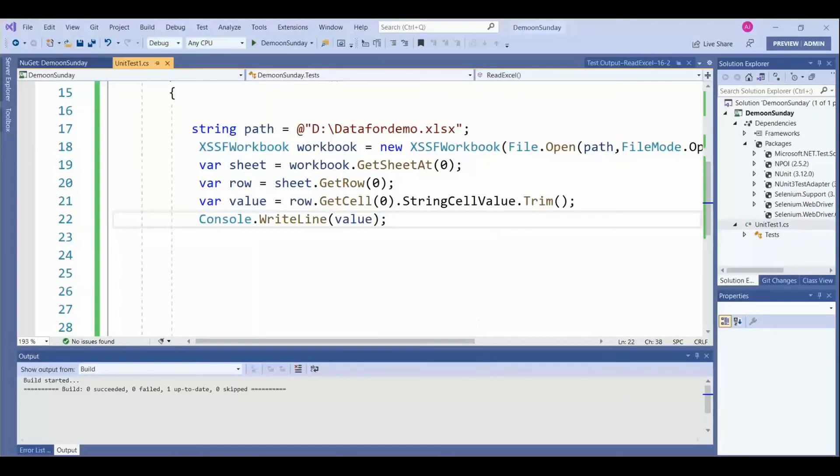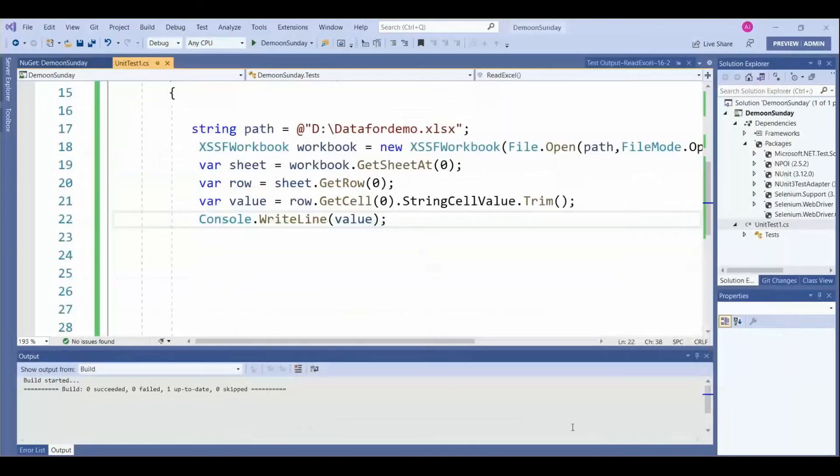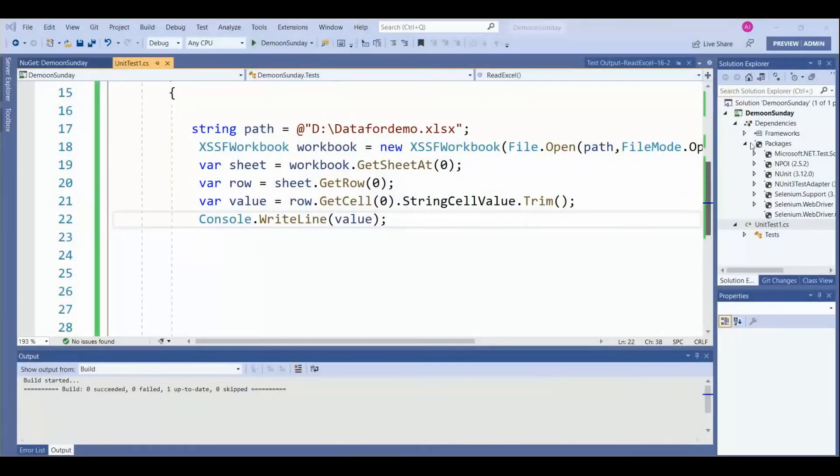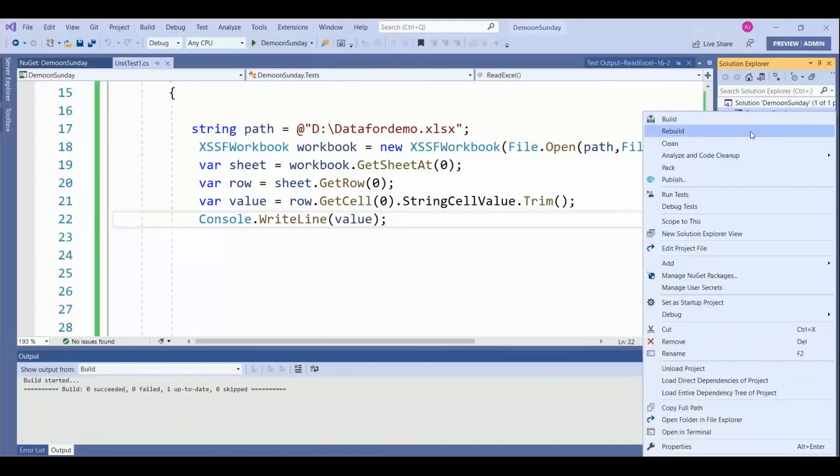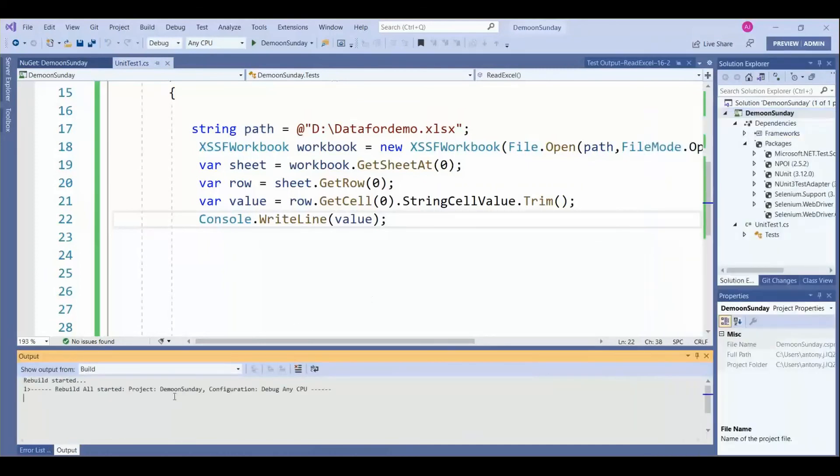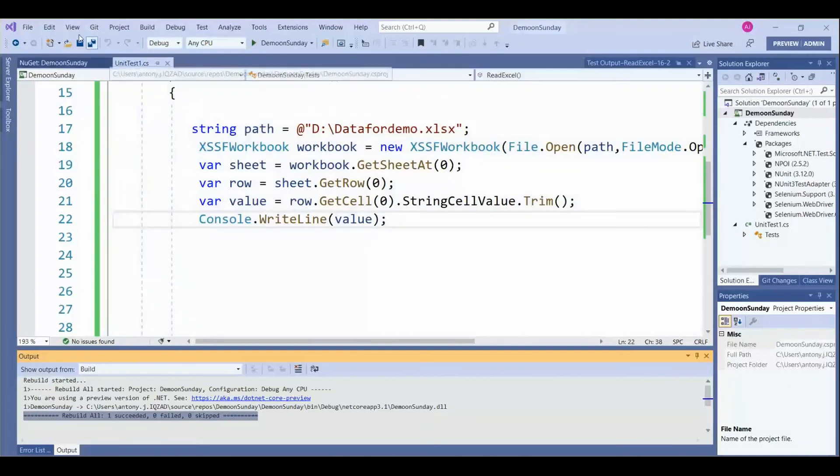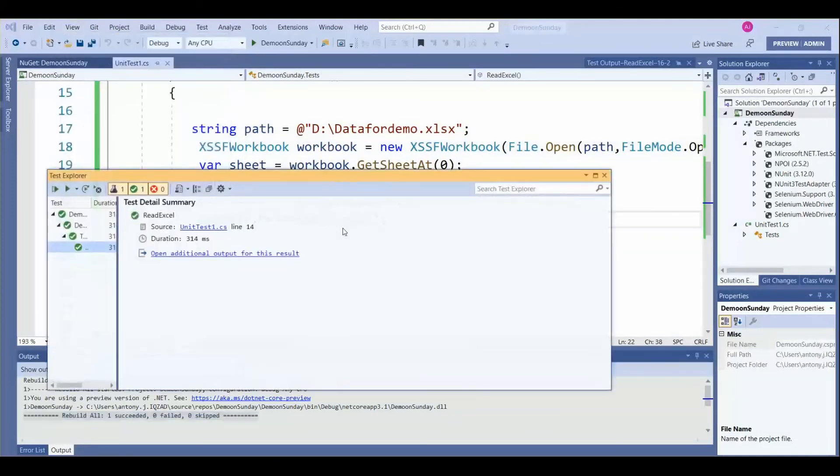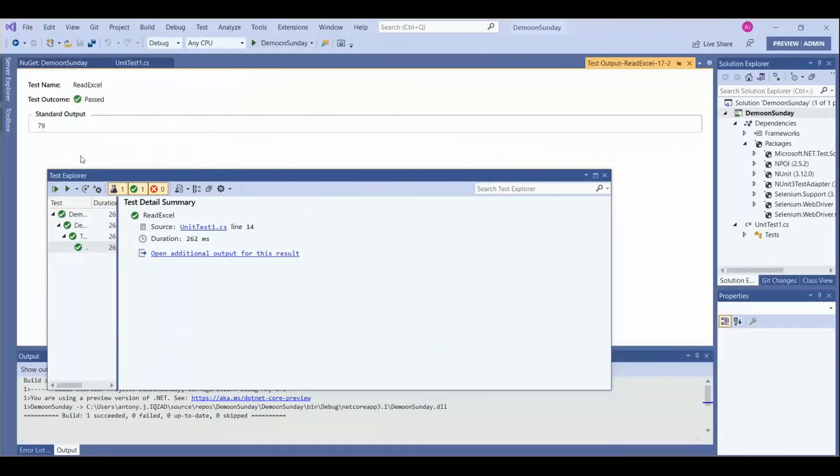Let's start. We have placed number 79 in the Excel sheet, so we need to read that. Let's compile it and run. Successfully compiled. Now we need to run. Go to View, Test Explorer. Here we need to run all. Click on it. We got 79. This is how we can get the input from Excel.